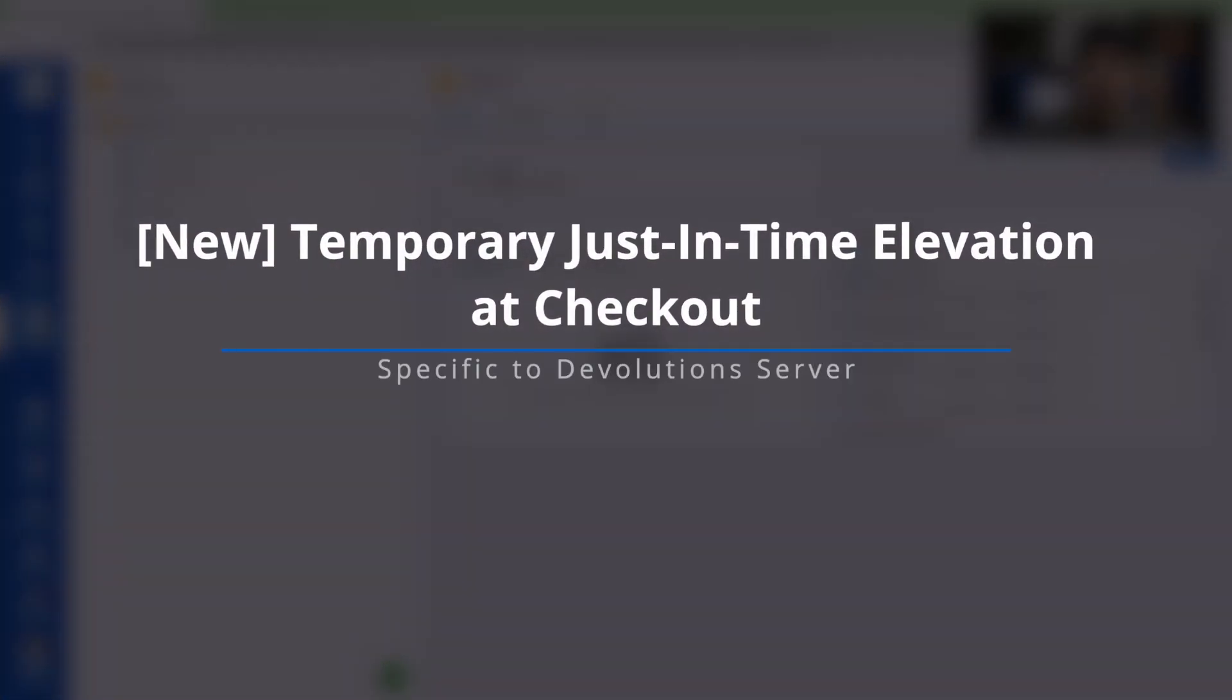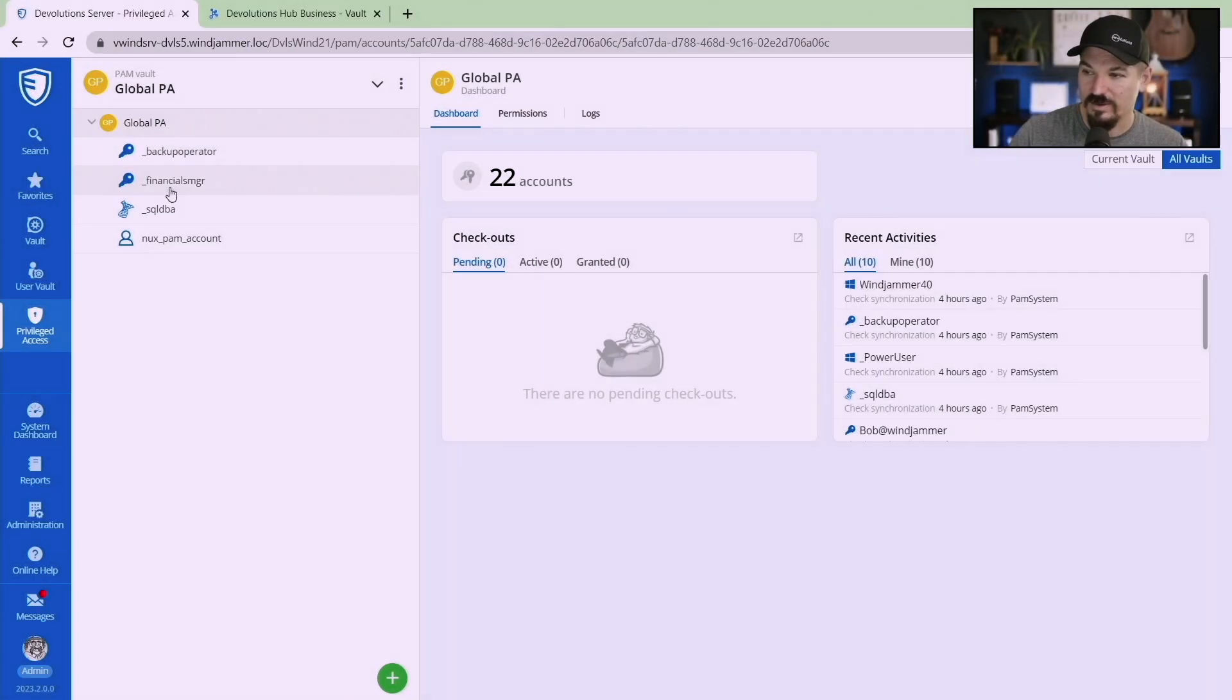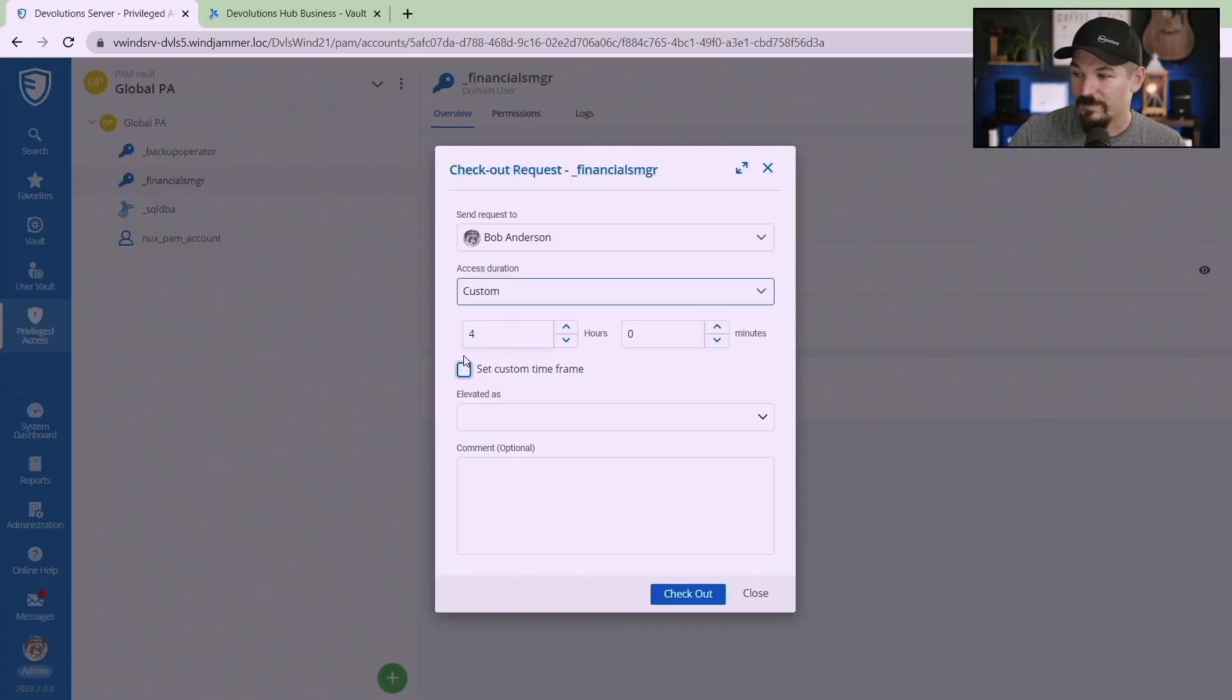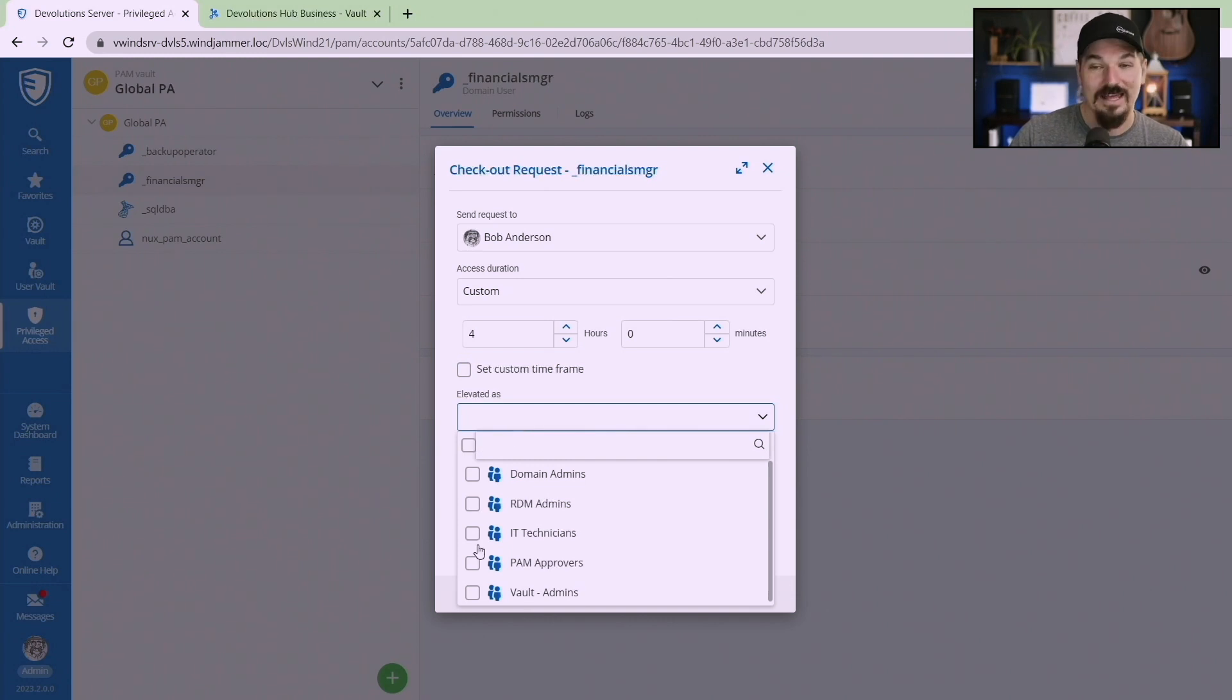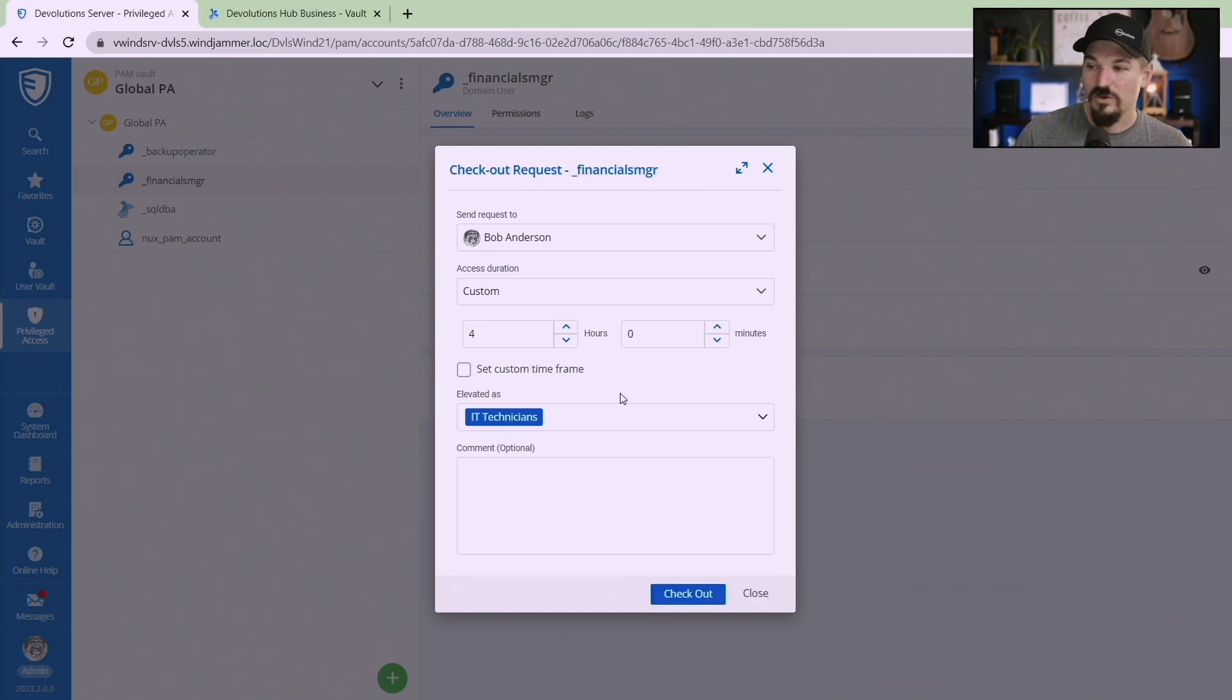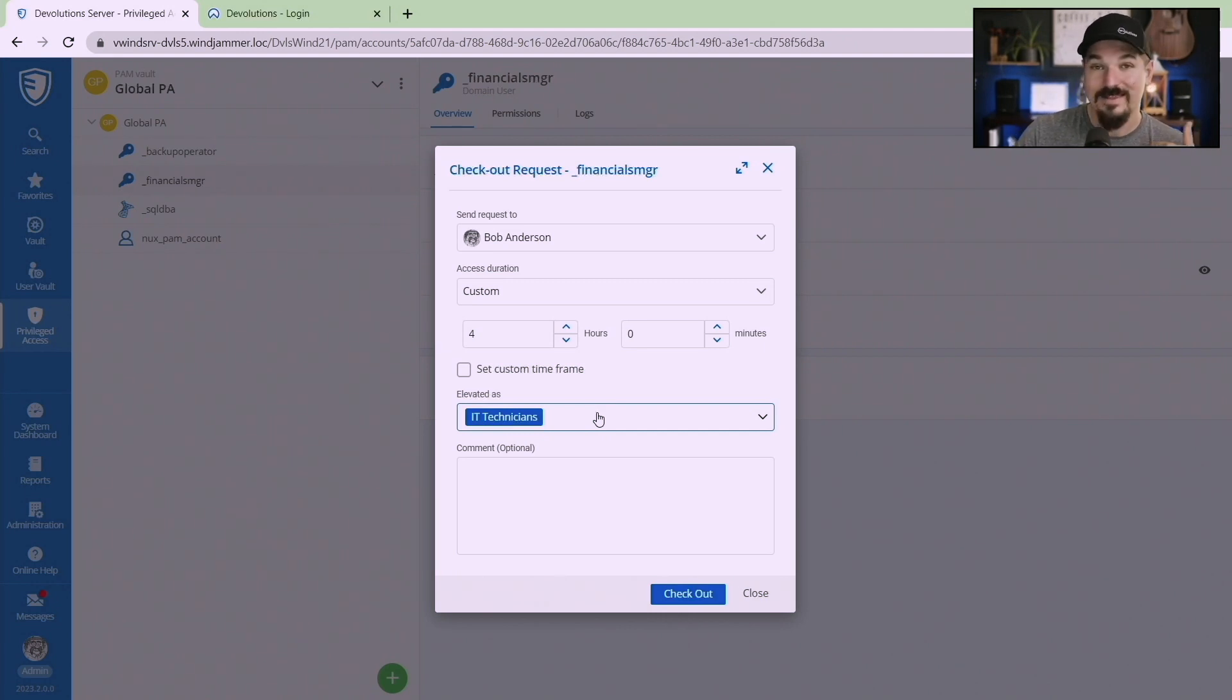Now headed into Devolutions Server specific, we've added just-in-time elevation at checkout. So now with a privileged account here, so let's look at this financials manager account here. I could set the custom time frame just like we did with our other checkouts, but now you'll notice this elevated. These are all Active Directory either groups or user accounts.